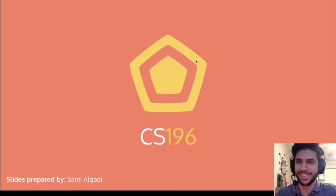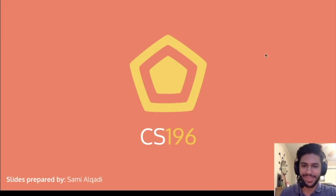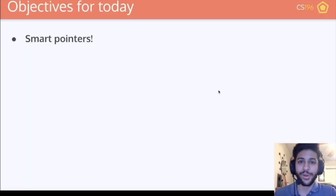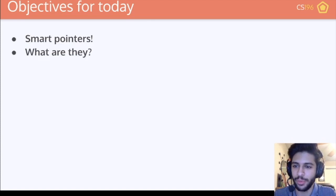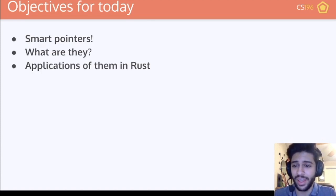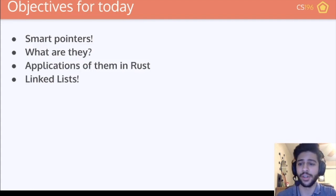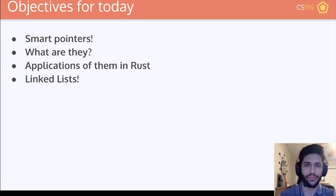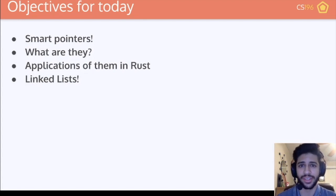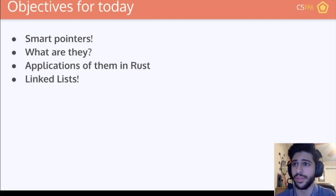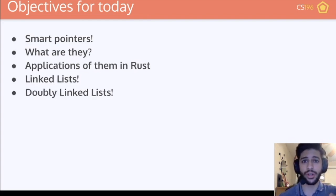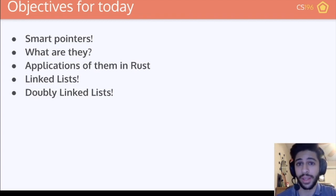Welcome back to CS196. Today we're going to be covering smart pointers. We'll go over what smart pointers are and their applications in Rust. The main application I'll show you is linked lists — we'll do a quick review of singly linked lists and also cover doubly linked lists later in the lecture.